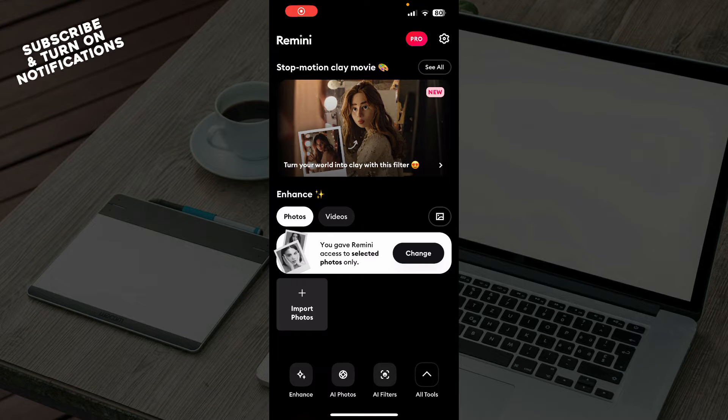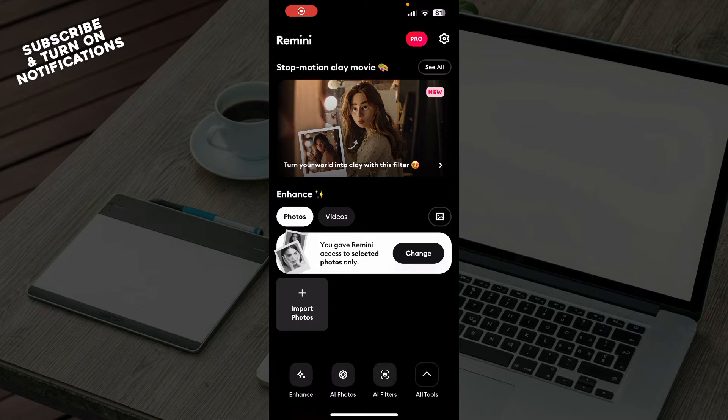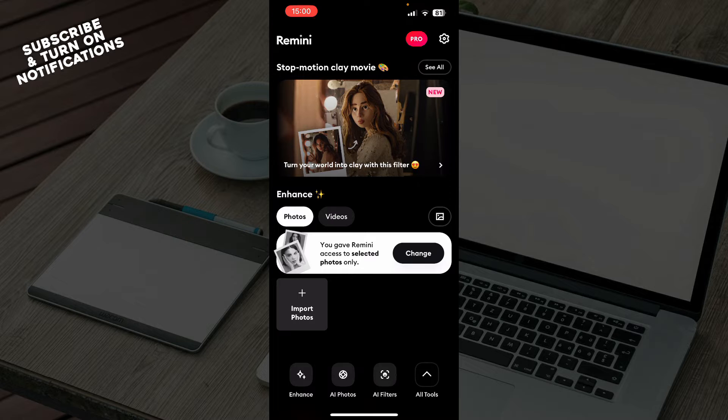Hello guys and welcome back to this channel. Today I'll be showing you how to fix your Remini app not working. The first thing you need to do is go to the Google Play Store or the App Store, whichever you have, and download the Remini application.